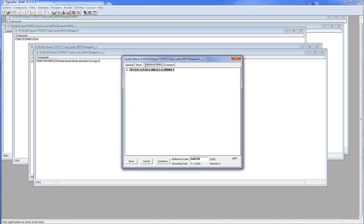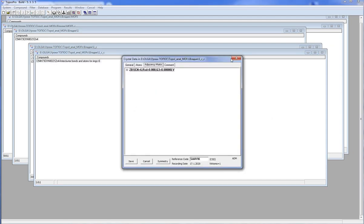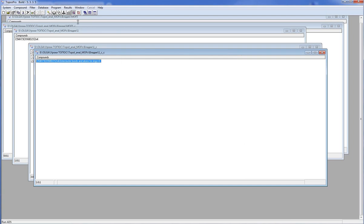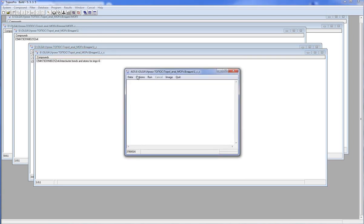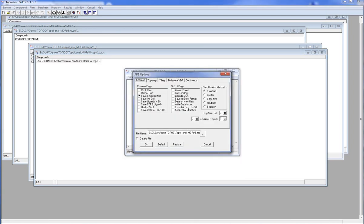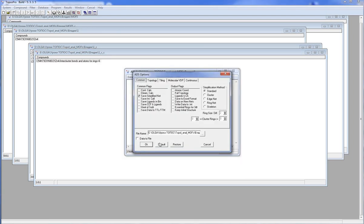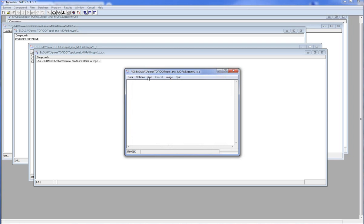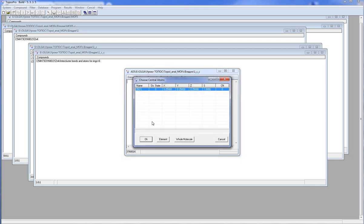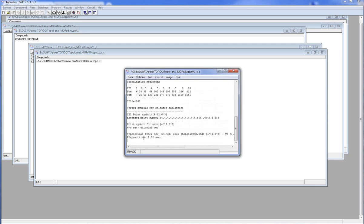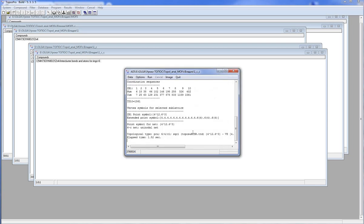I click ADS, Options, Topology, Default. Here we have a PCU network. This is another representation of the same structure.